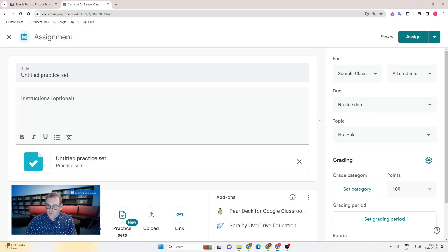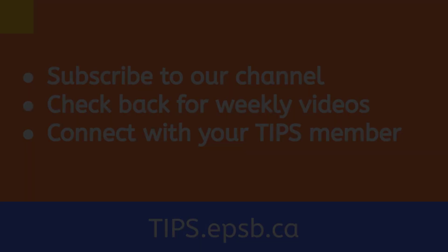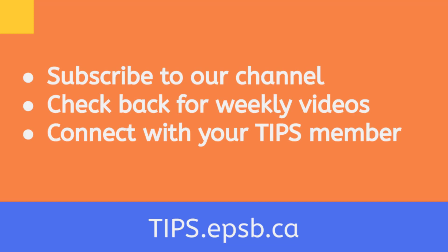As always, if you have any questions or concerns about importing forms into Google Classroom practice sets, reach out to your tips team member or go to tips.epsb.ca for more information.